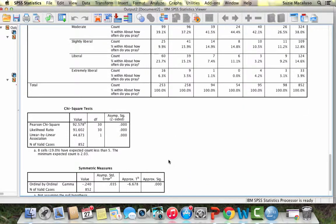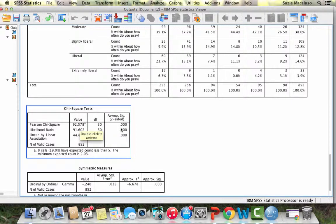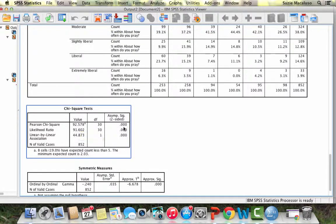Our chi-square value is 92.578, that's a very high chi-square, 30 degrees of freedom because this is a big table. And look at that, it is statistically significant at all levels. We would reject the null hypothesis that there is no relationship between these two variables.